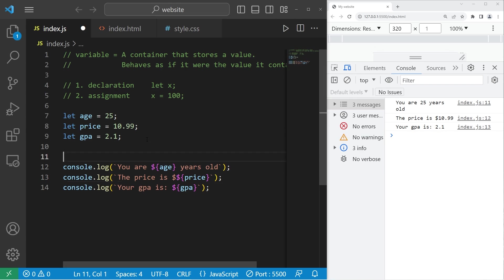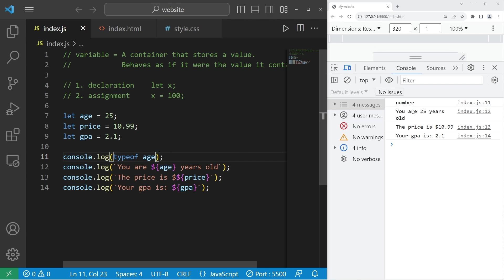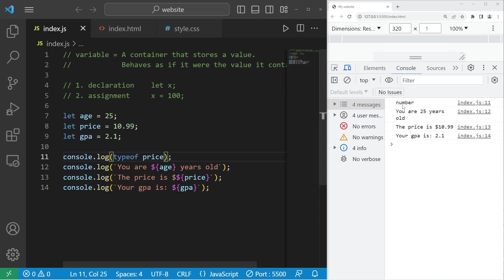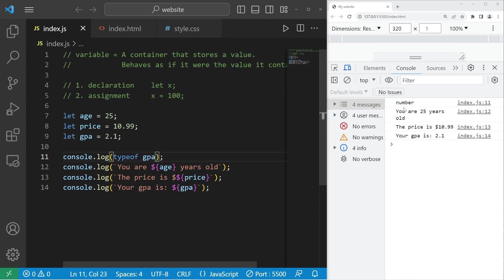Now, if you need to display the data type of a variable, you can use console dot log, then precede the variable with the typeof keyword. What is the type of age? Age is a number type. Price is also a number type. Same thing with GPA. They're all numbers.